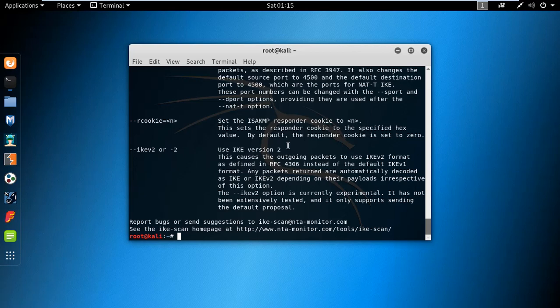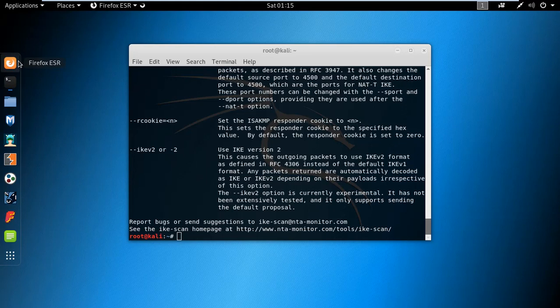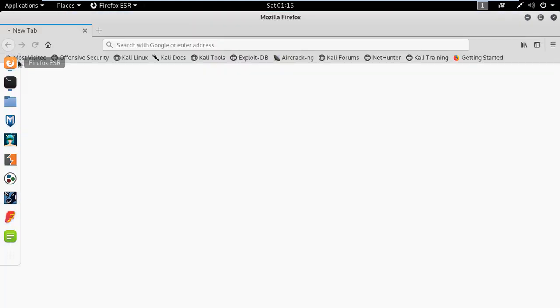To scan any website using the IKE service, we have to know that the website is using the internet key exchange protocol. For this I am using the shodan.io site which provides IKE websites.